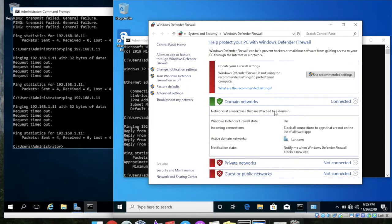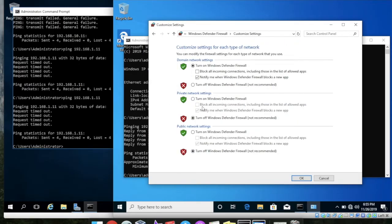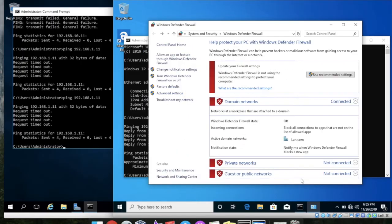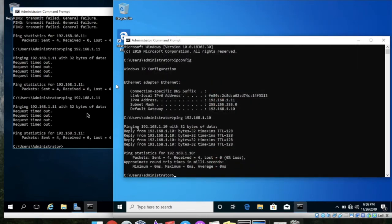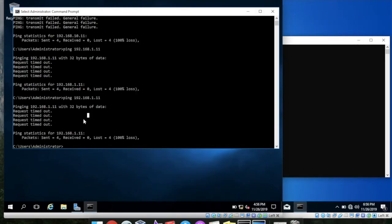The problem is here. You can see in a domain network our firewall is on, so we need to turn off that firewall in order to ping and communicate with PC. So hit OK. So now I turn off the firewall.